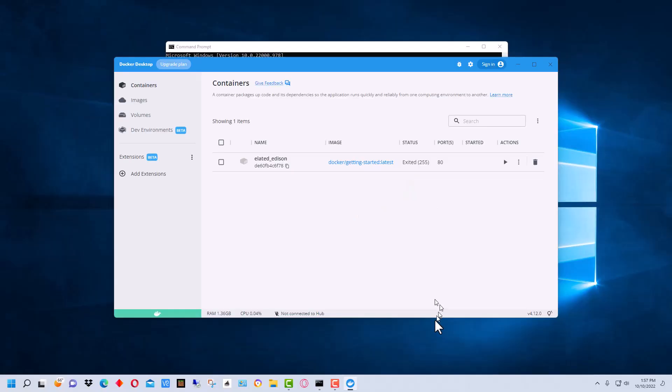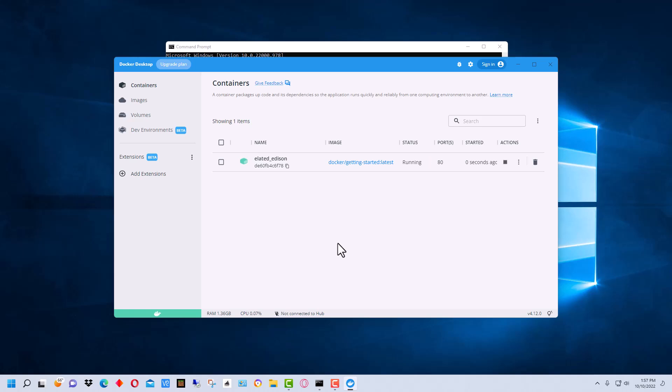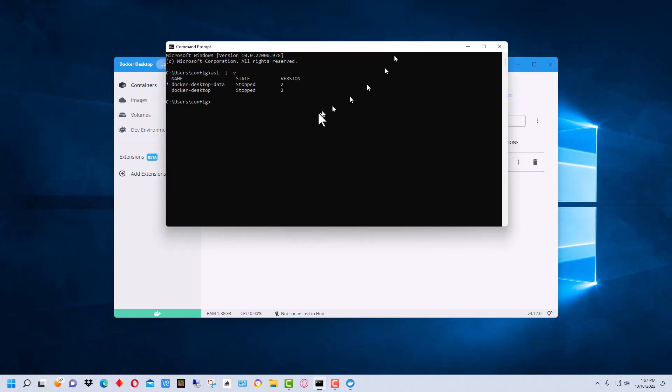And now you should be running okay with your system here. I have a container here with a web server and it starts right up and everything. So it's working now. And if we go back here and take a look at it, you can see that both subsystems are running.